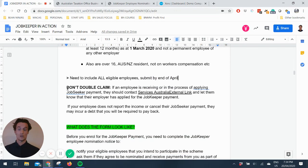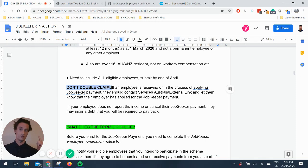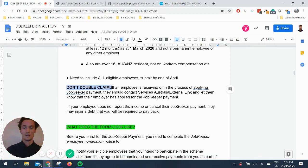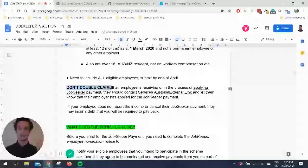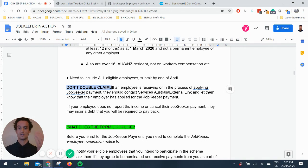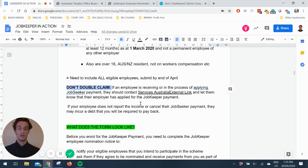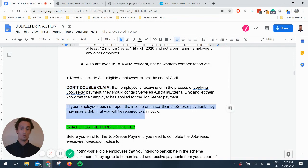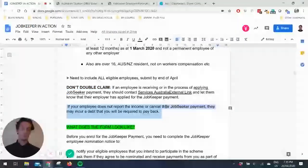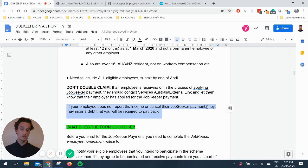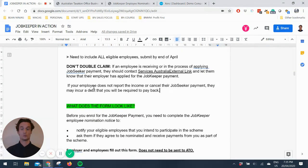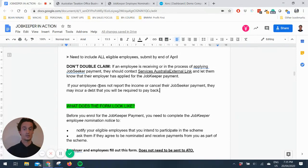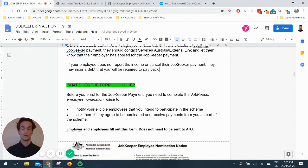One note, don't double claim. So speak to your employees and make sure they're not applying for the Job Seeker Allowance. They've warned that if your employee does not report the income or cancel their Job Seeker payment, they may incur a debt that you will be required to pay back. So just be careful, make sure you communicate with all employees that you're going into this scheme with.